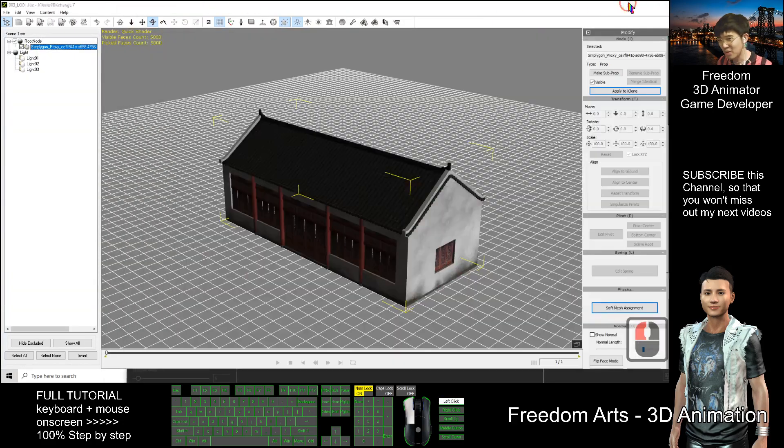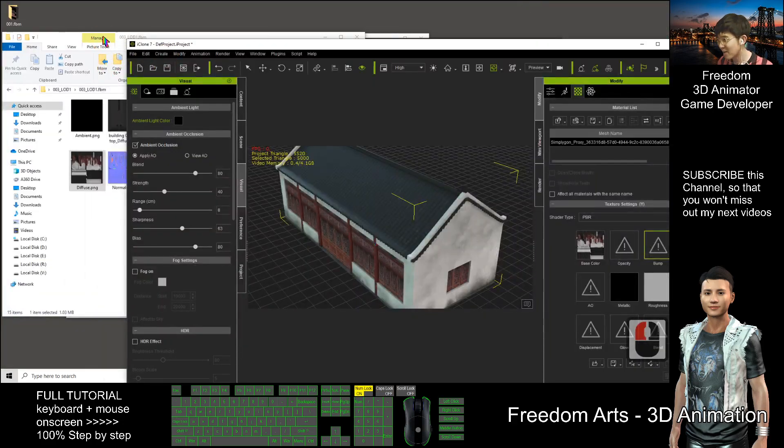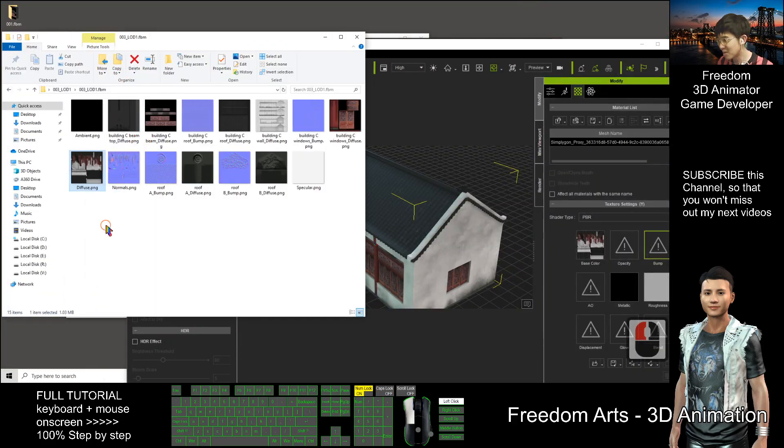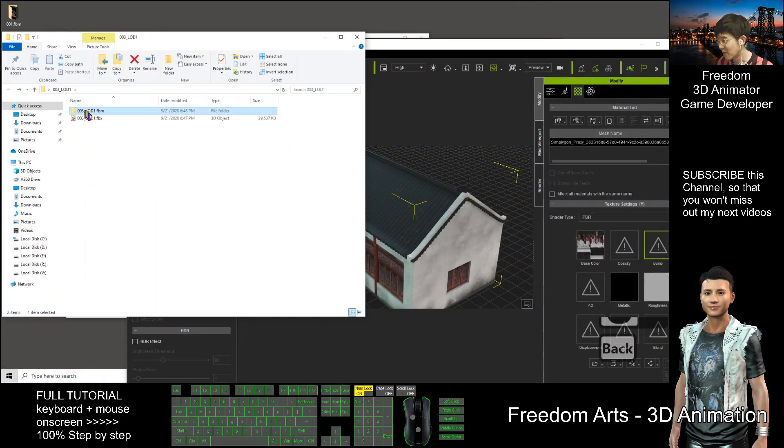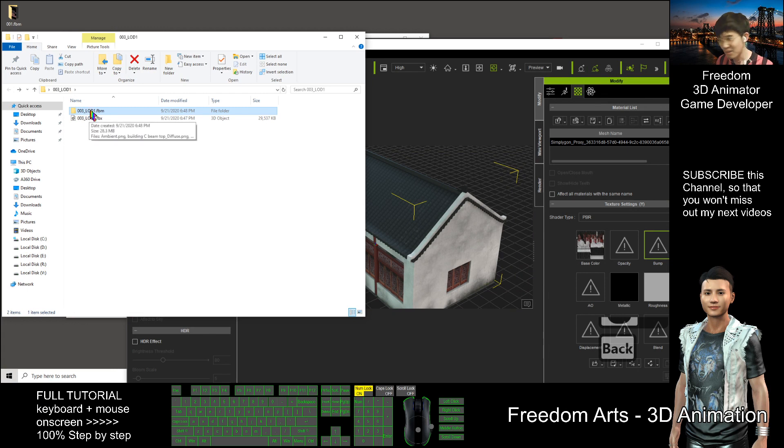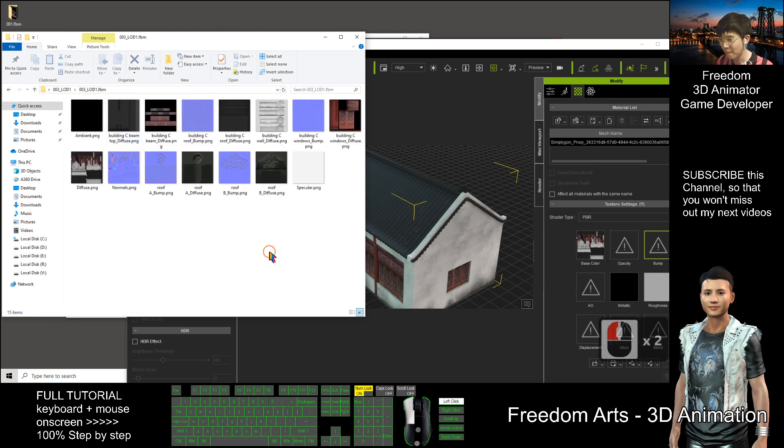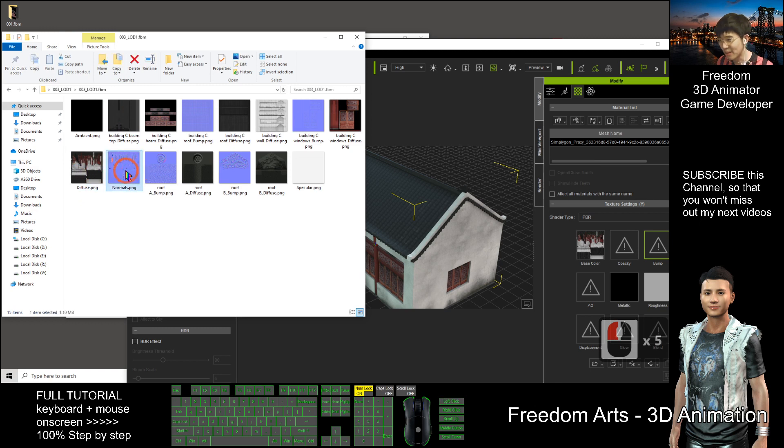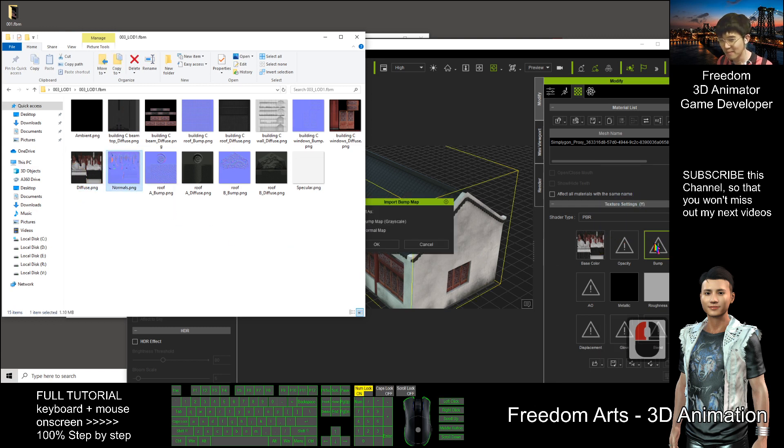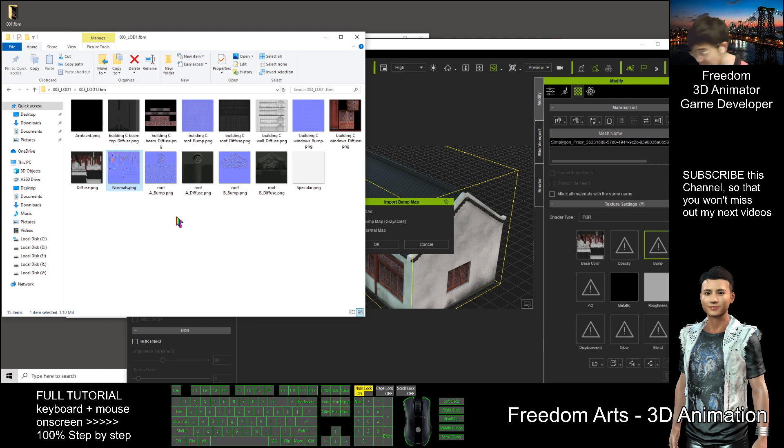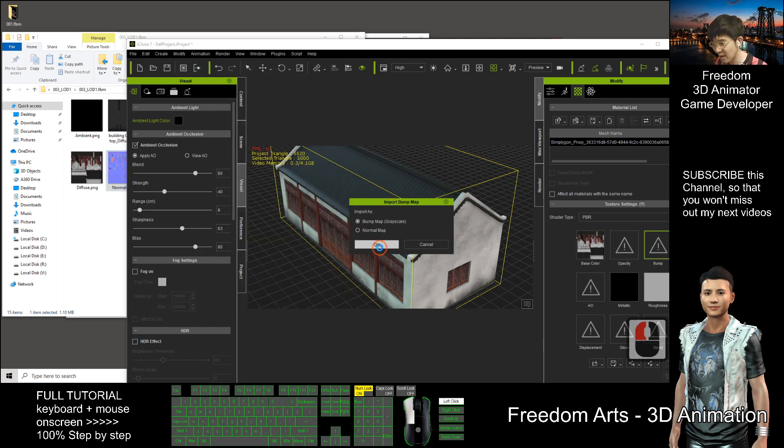So you can check back your 003 folder, this one, 003 LOD1.FBM. And this is the normal, so drag into the bump. Then click OK.